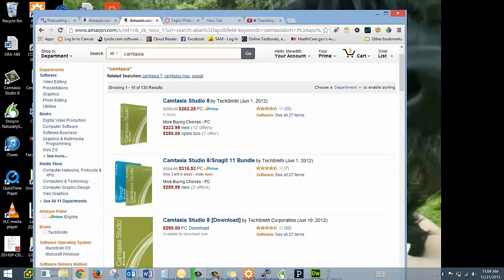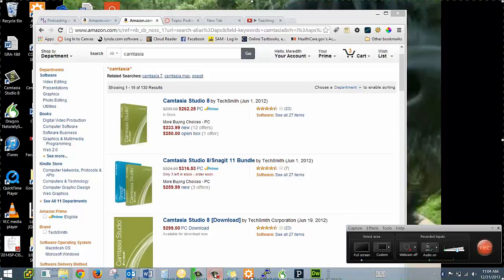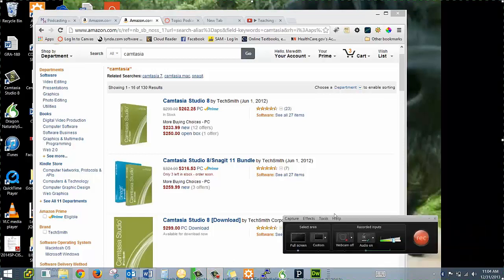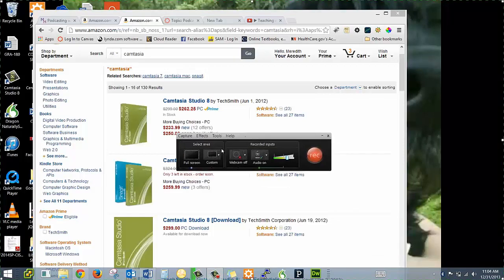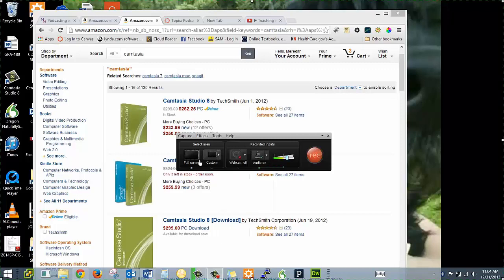So I saved my link to Camtasia down in my taskbar. So I'm going to launch it and it gives you the option to select your size. I'm going to choose full screen. You can choose if you want to have a specific area, but I'm again using full screen.